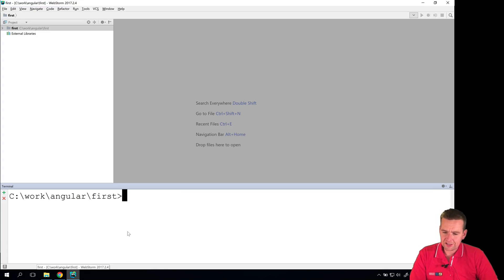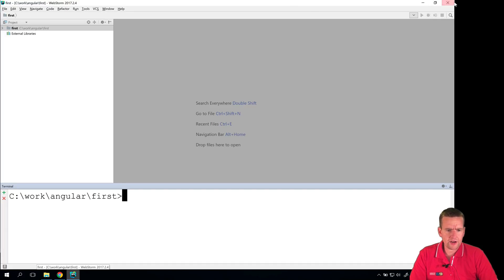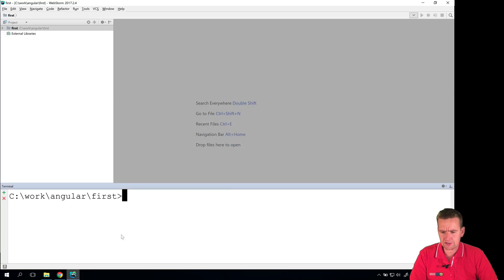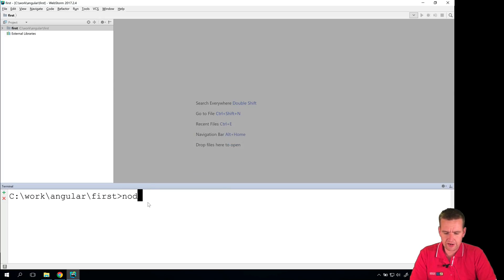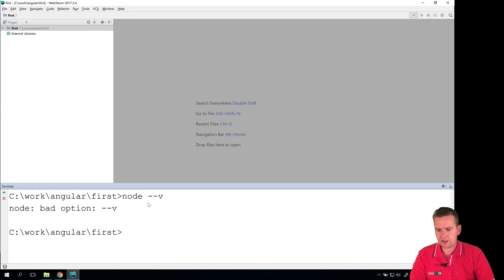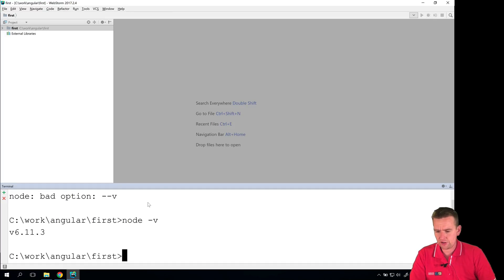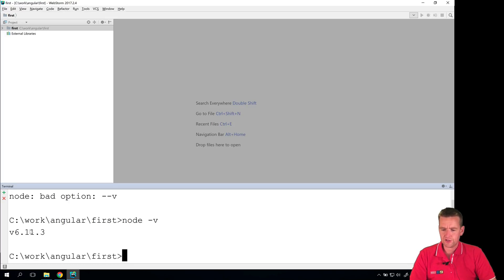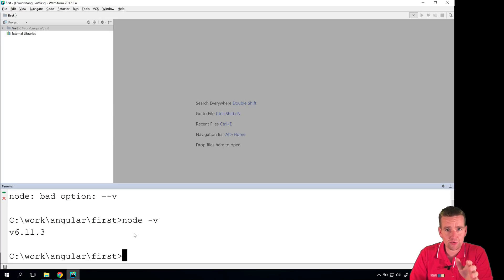So after the installation is done we just need to restart our WebStorm and I just did that. So just shut it down and start it up again. Exit and just restart it. And now you should be able to write Node -v for version and you should see something like this explaining that you are now running with Node version 6. Now if you don't see that there's something wrong.